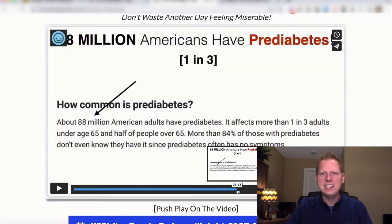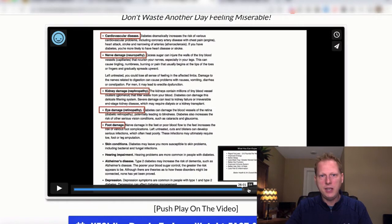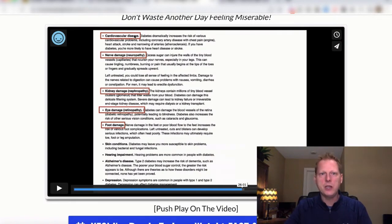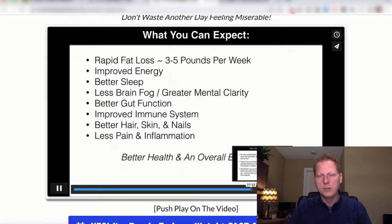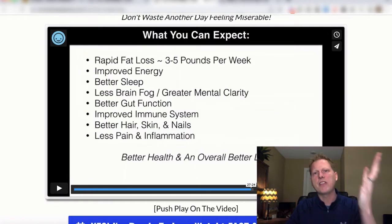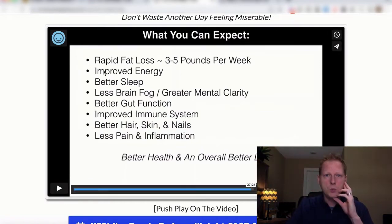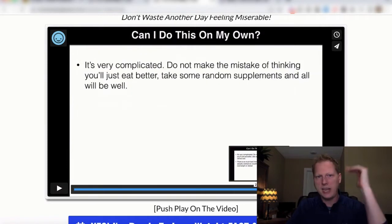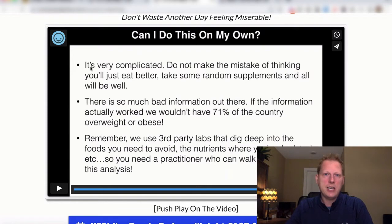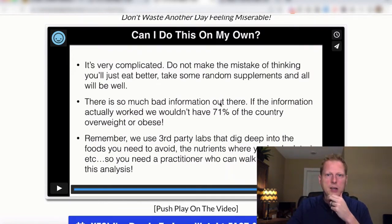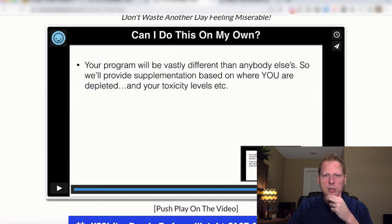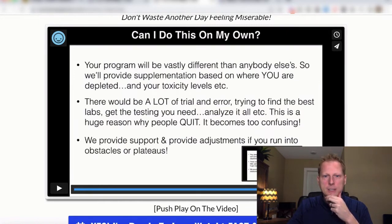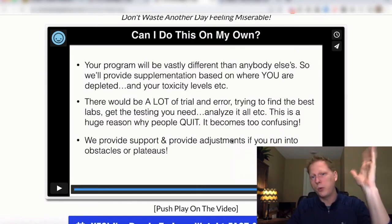You crave something, you reach for it, you grab it, and then we spike again — that is the roller coaster, the roller coaster to disease and dysfunction. Then I talk about diabetes and pre-diabetes, and what can happen as a result: heart disease, nerve damage, kidney damage, eye damage, foot damage, skin issues, Alzheimer's. It's like: if we don't get this fixed, this is the road you're headed down. Then I cover what to expect: three to five pounds per week, sometimes more sometimes less, better energy, better sleep, less brain fog, better gut function.